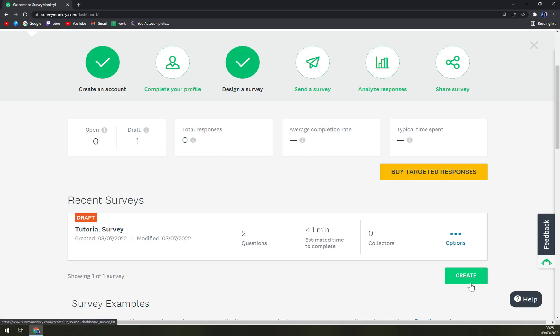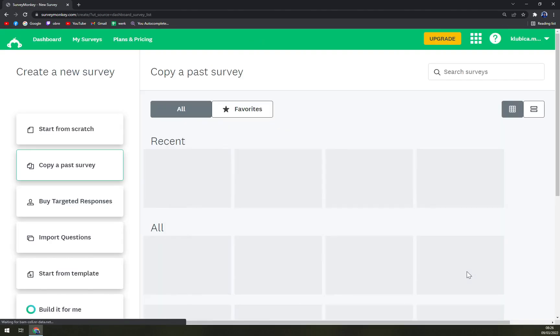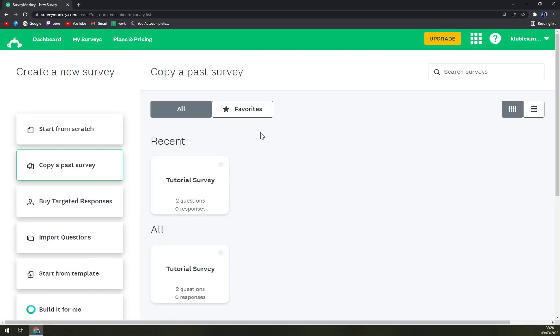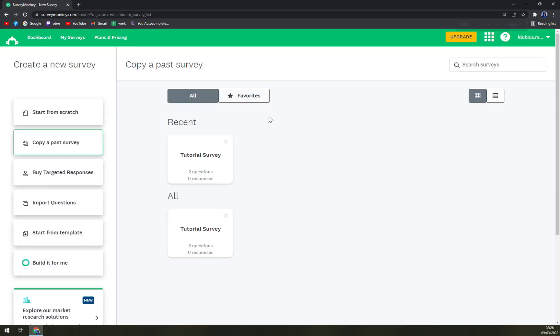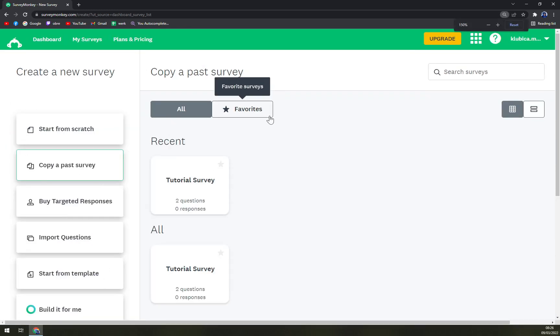Basically all we have to do is click on this button called Create, and now we have a couple of options.